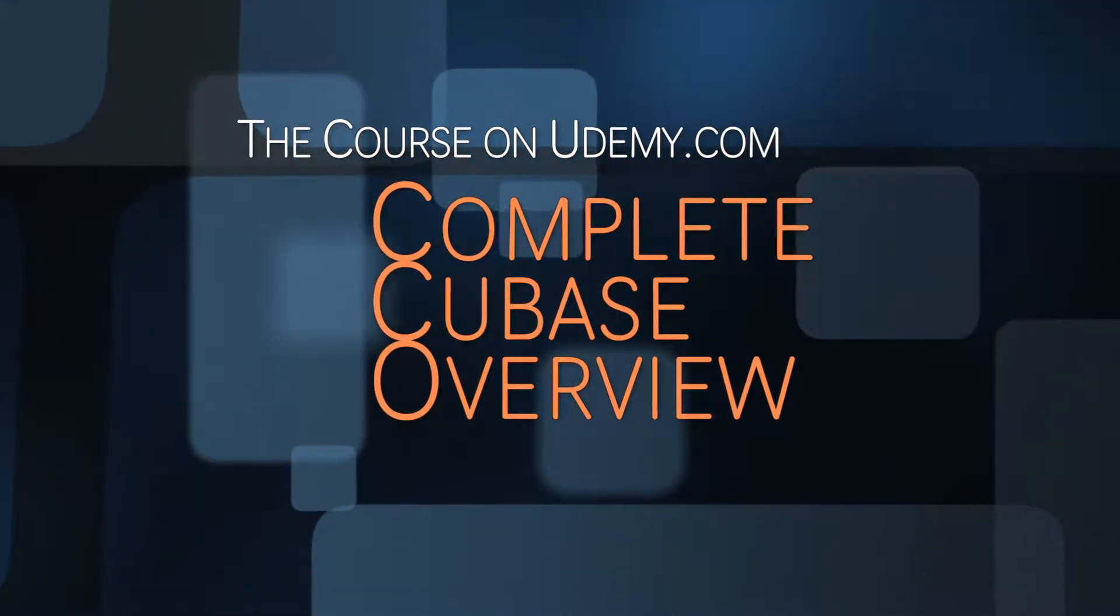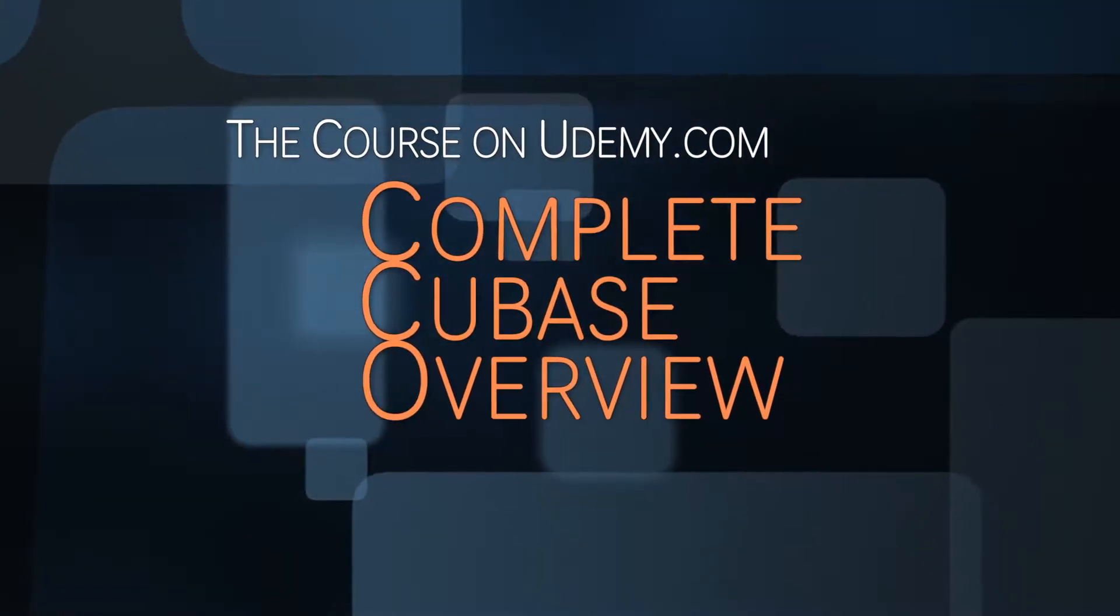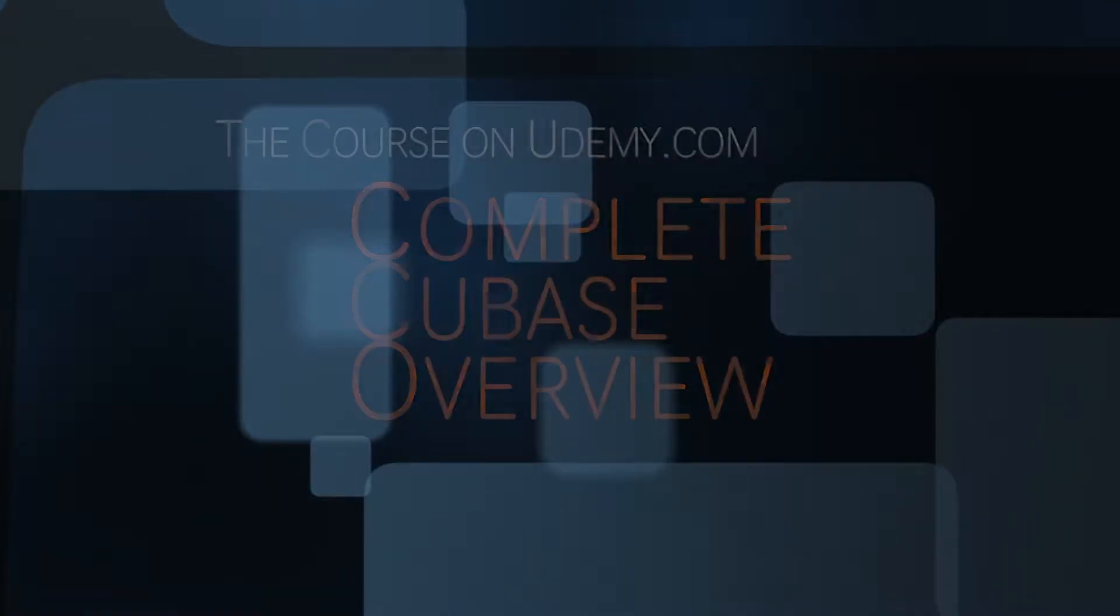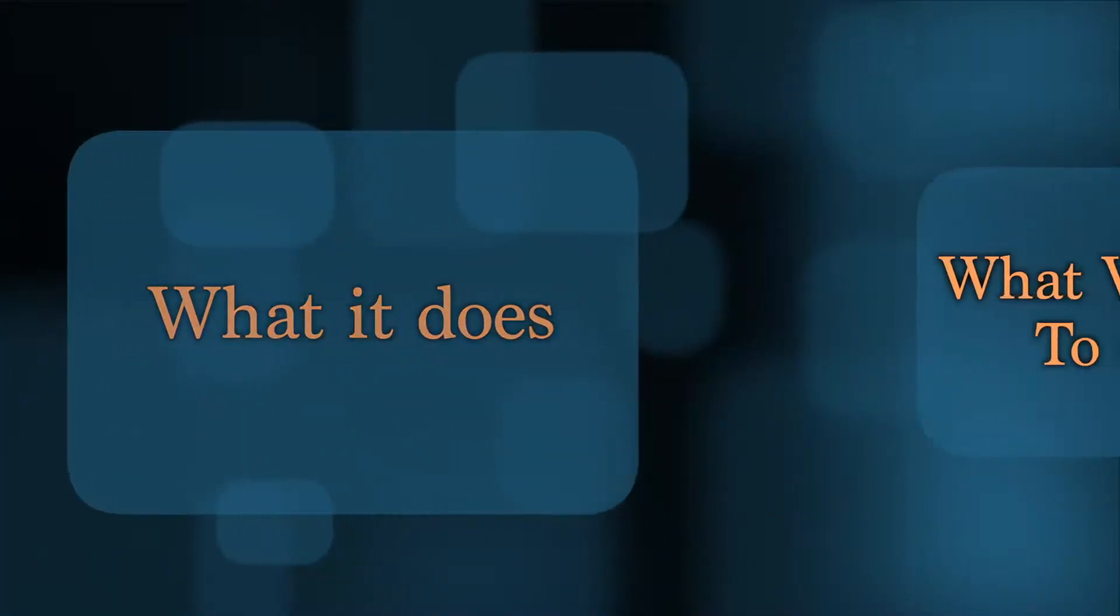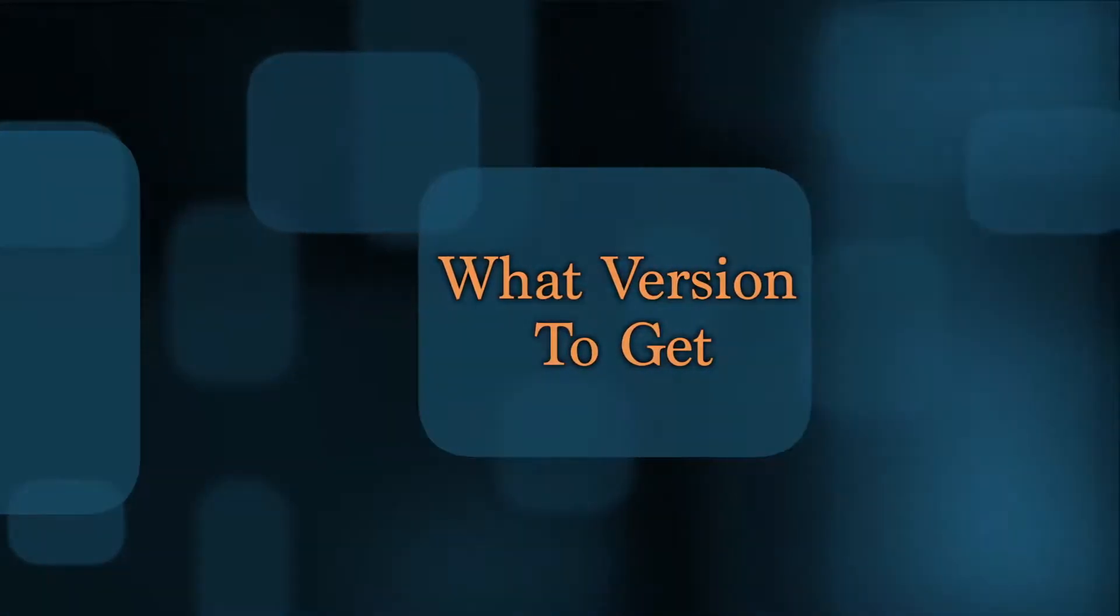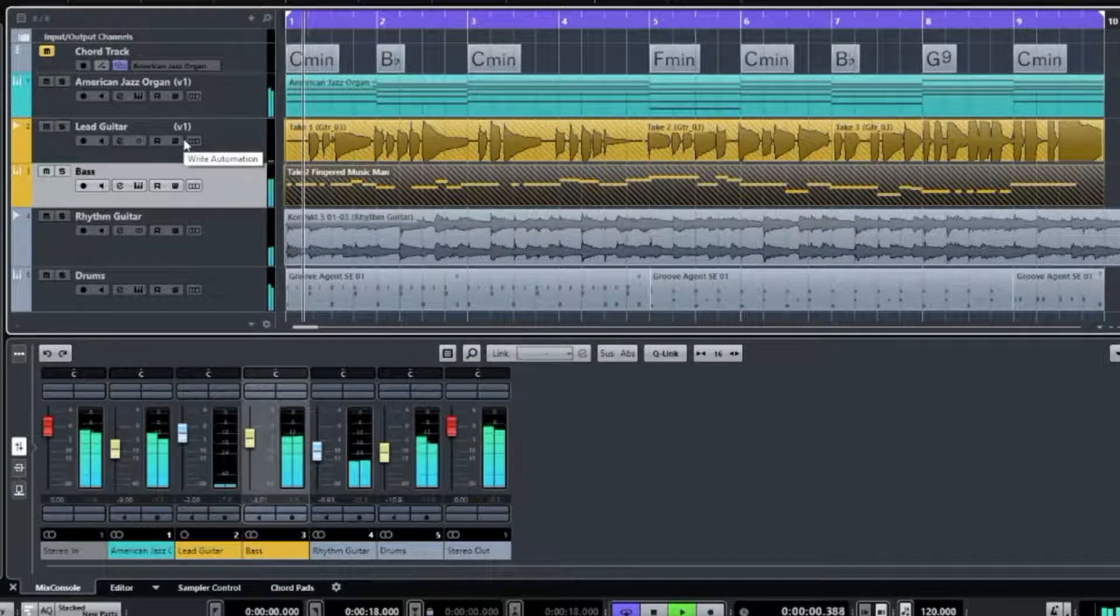Introducing the course, Complete Cubase Overview: what it is, what it does, and what version is right for you.